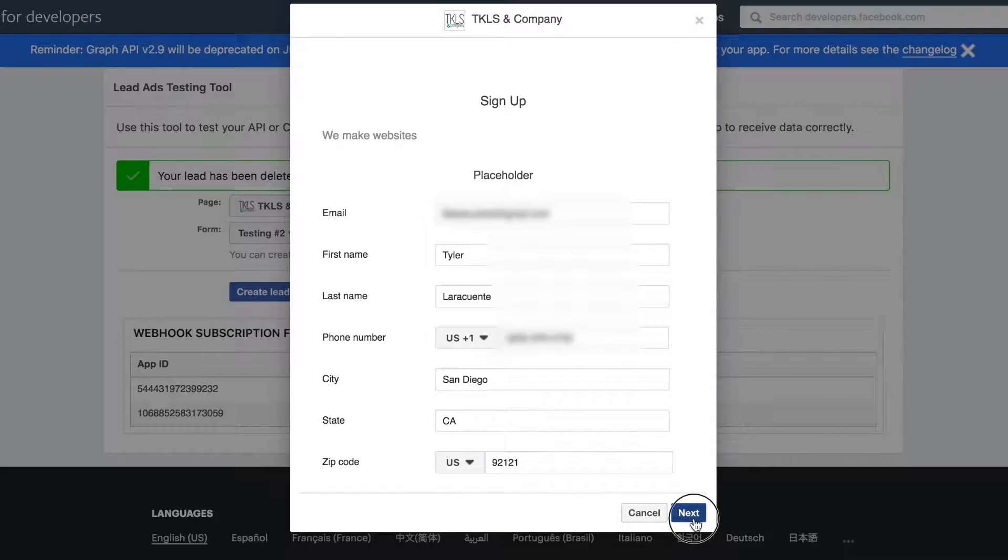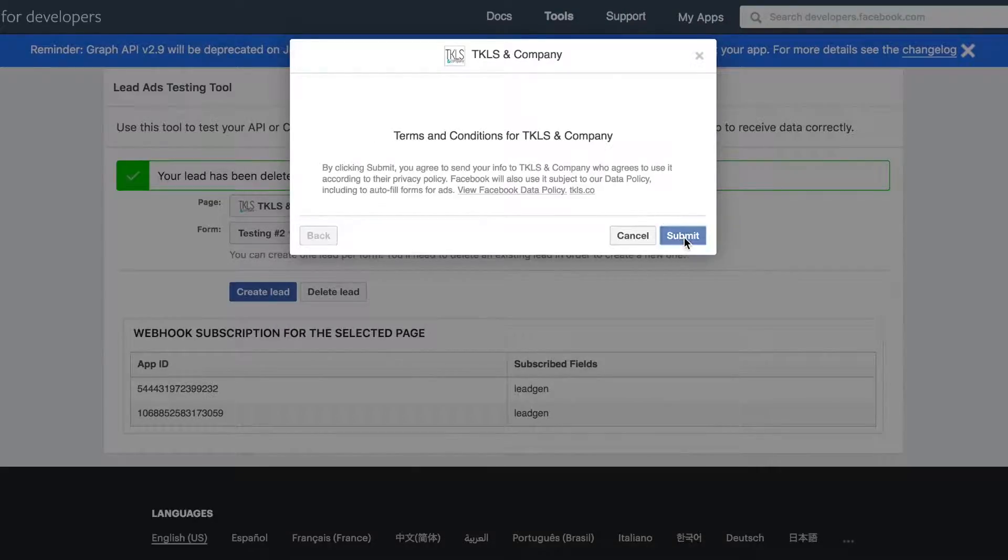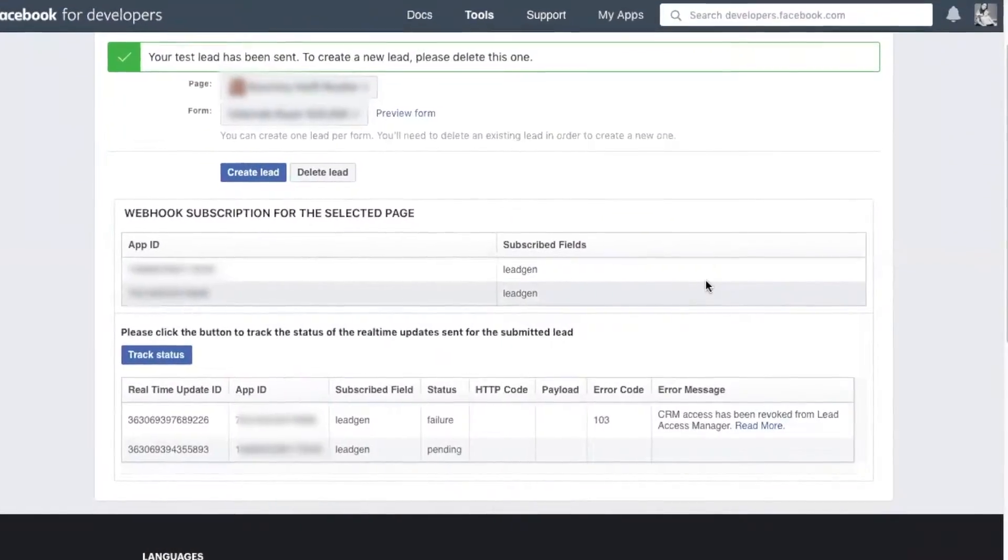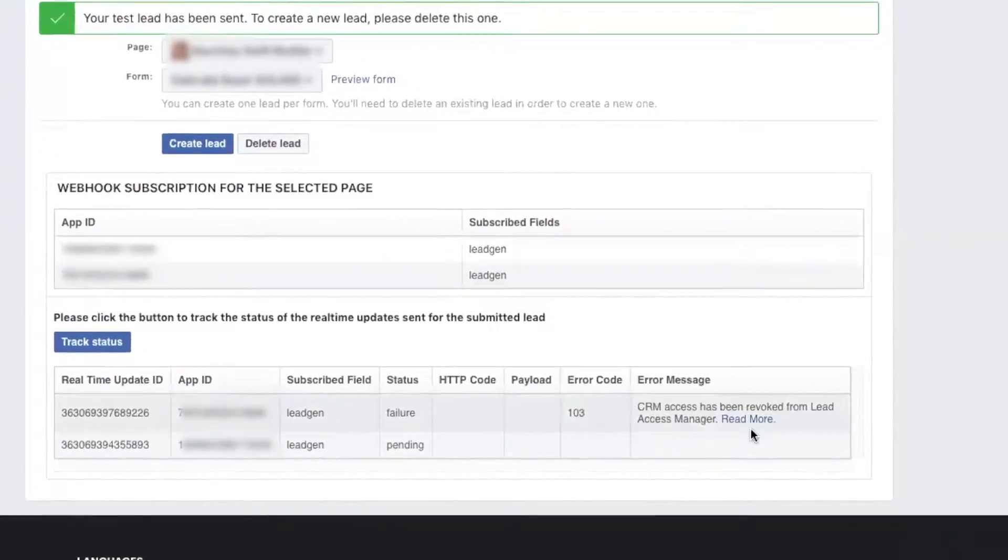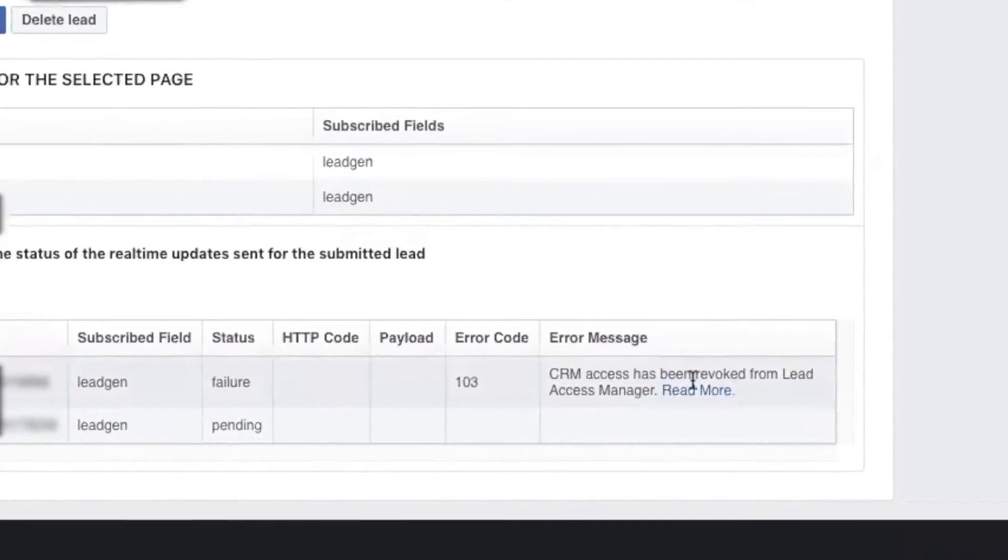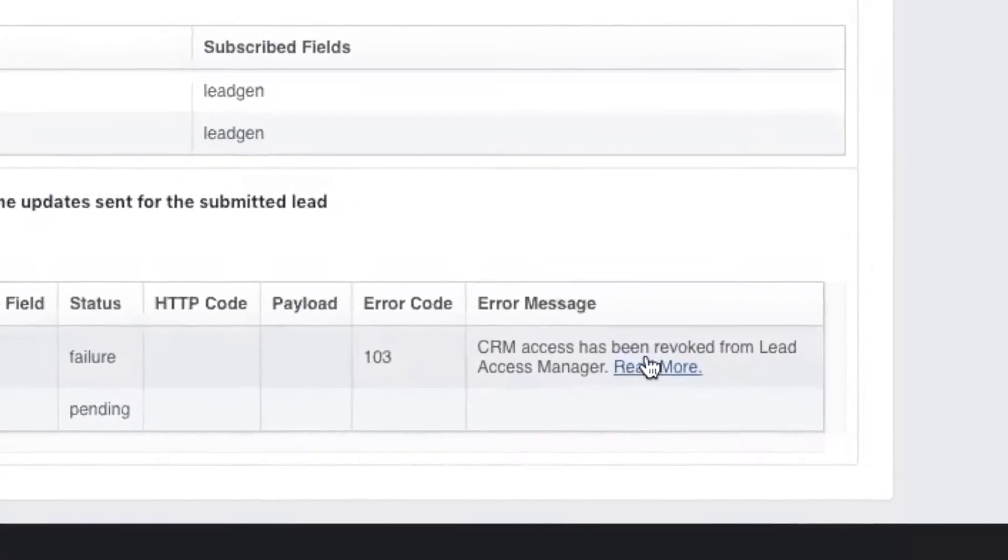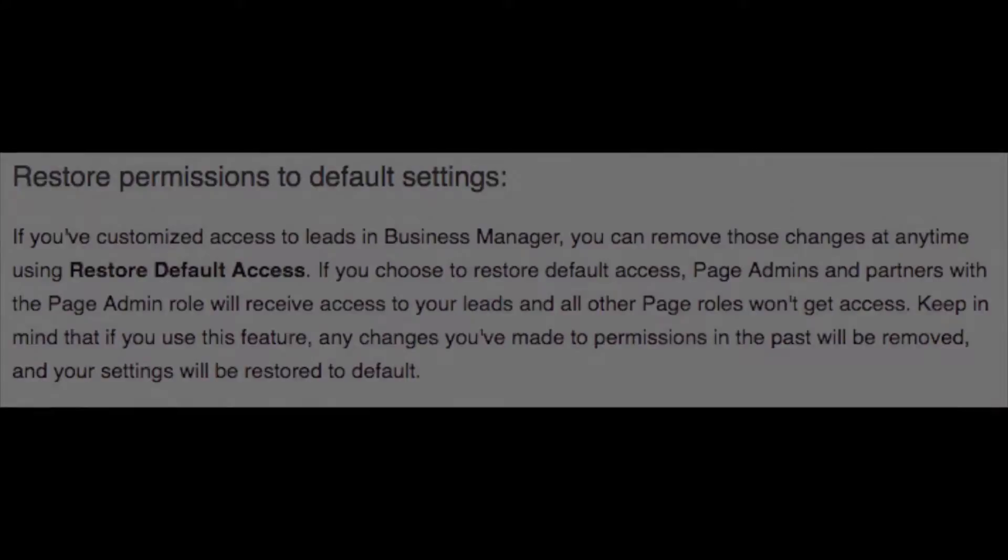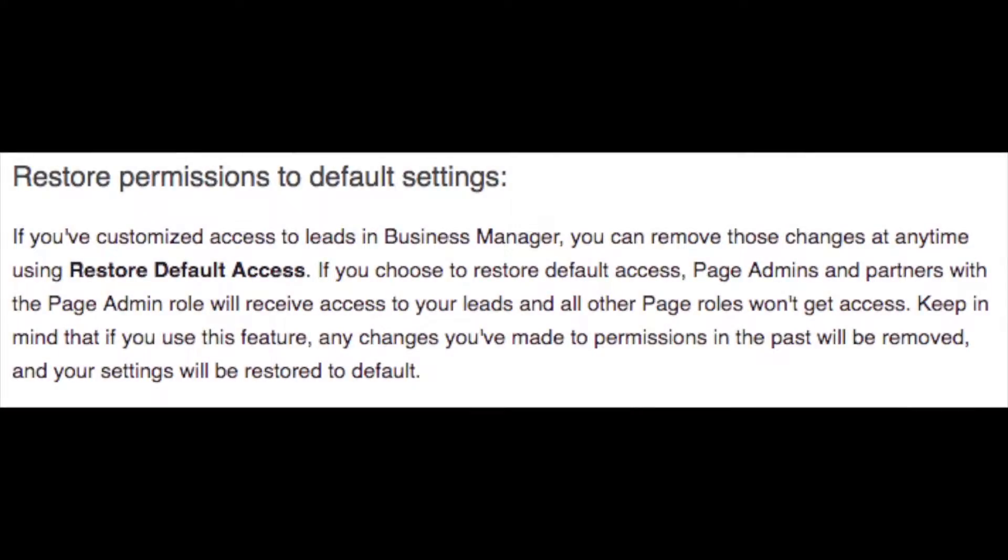If you see the error that CRM access has been revoked from Lead Access Manager, you can fix this problem by restoring default access in four easy steps.